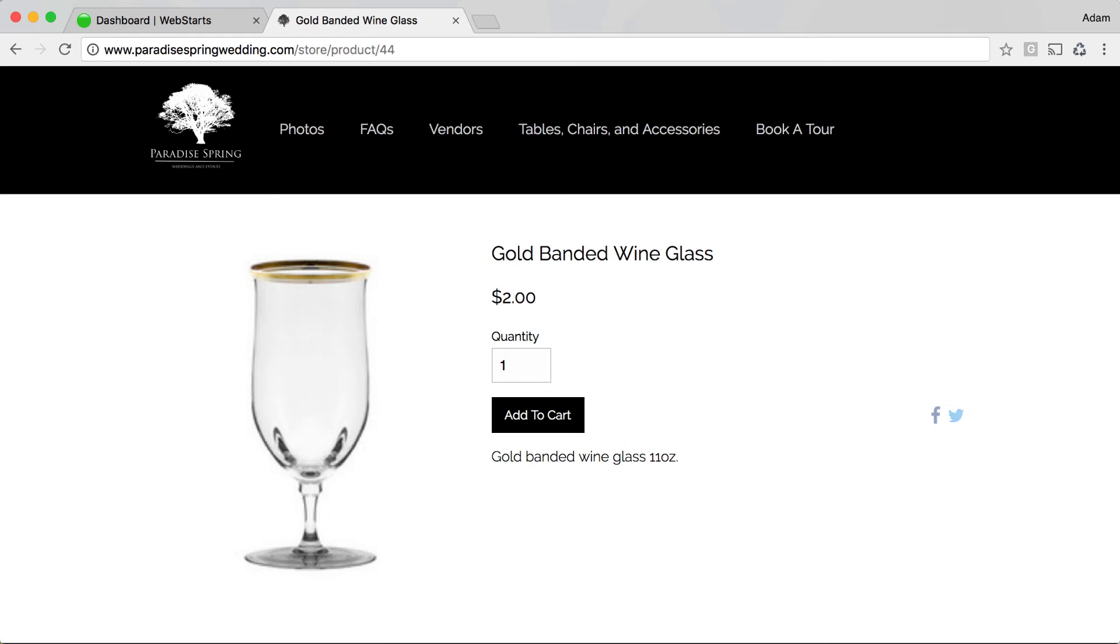Thanks for watching this video. Don't forget to visit WebStarts.com to create your very own online store.